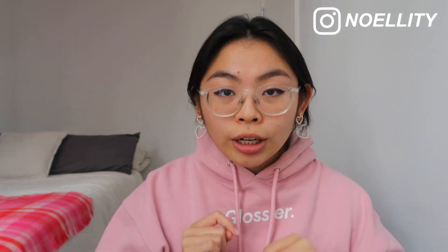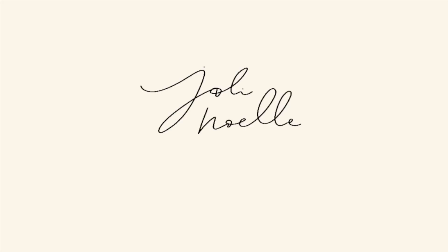Hey guys it's me Noelle and welcome back to my channel. If you're wondering why I'm wearing pink and have my little heart earrings on, today is a Valentine's Day video.